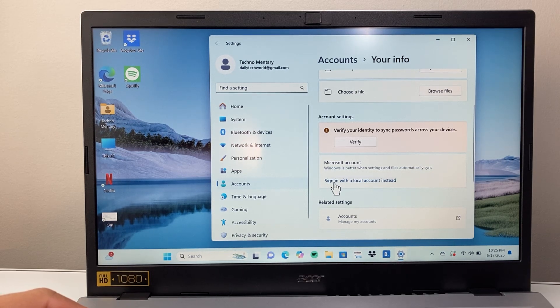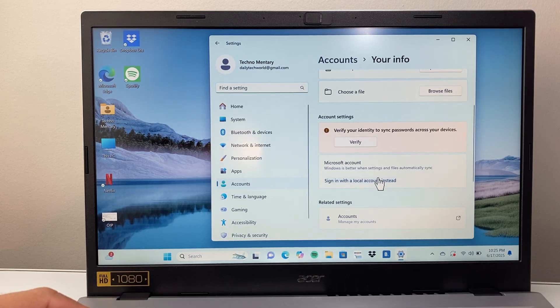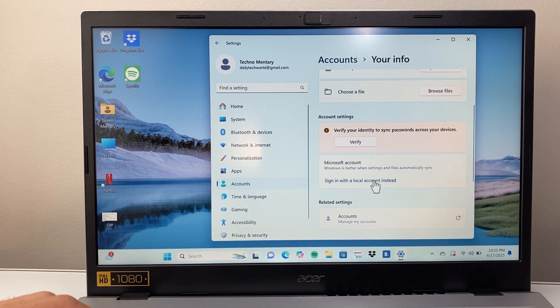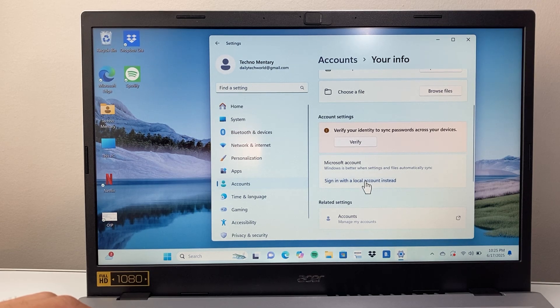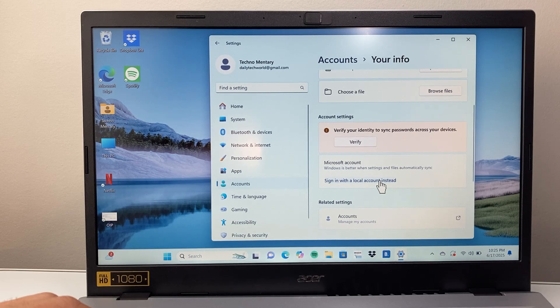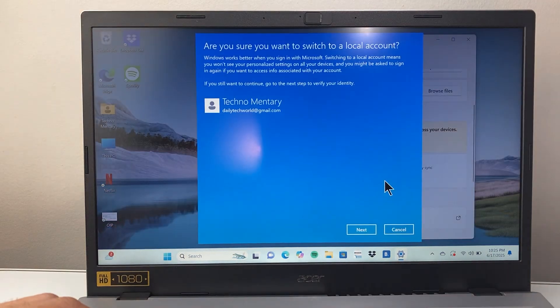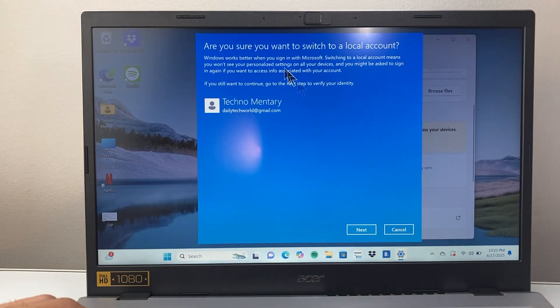So what we need to do is sign in with a local account because we'll need to remove the Microsoft one. So we'll click on sign in with the local account instead of using the Microsoft one.